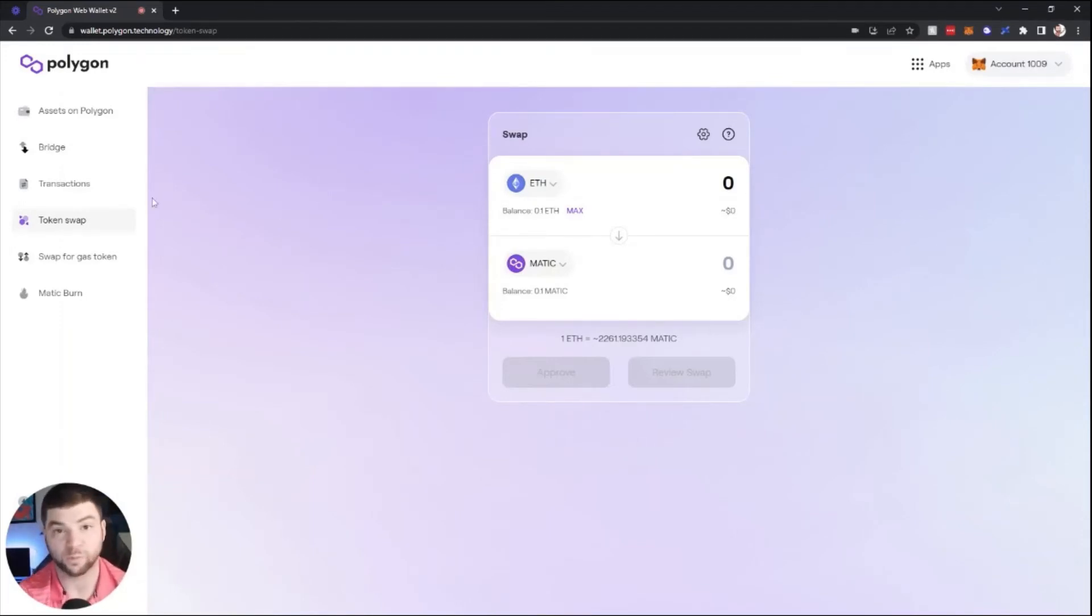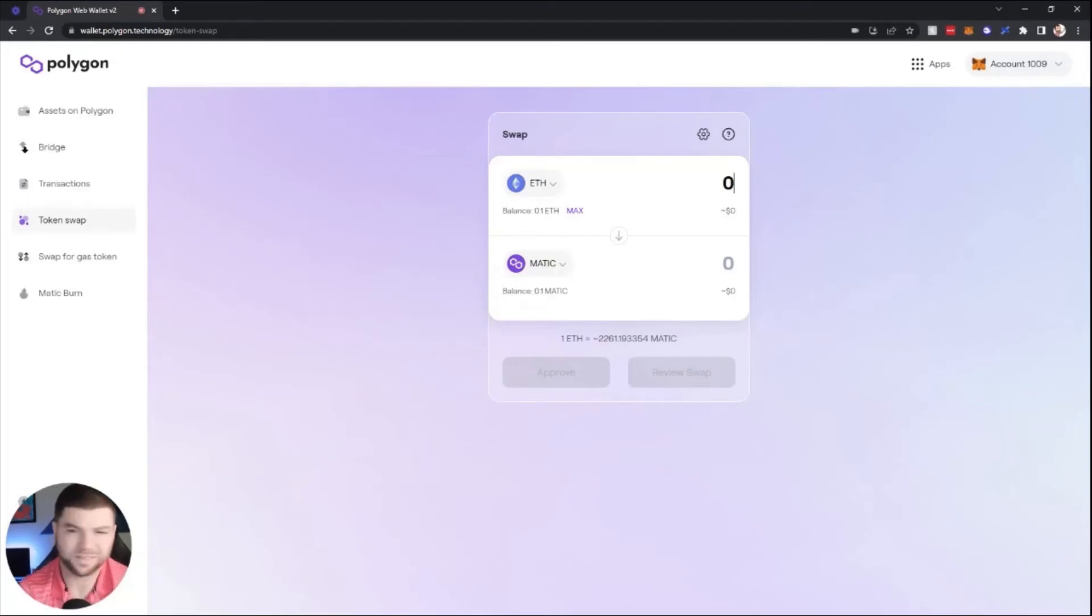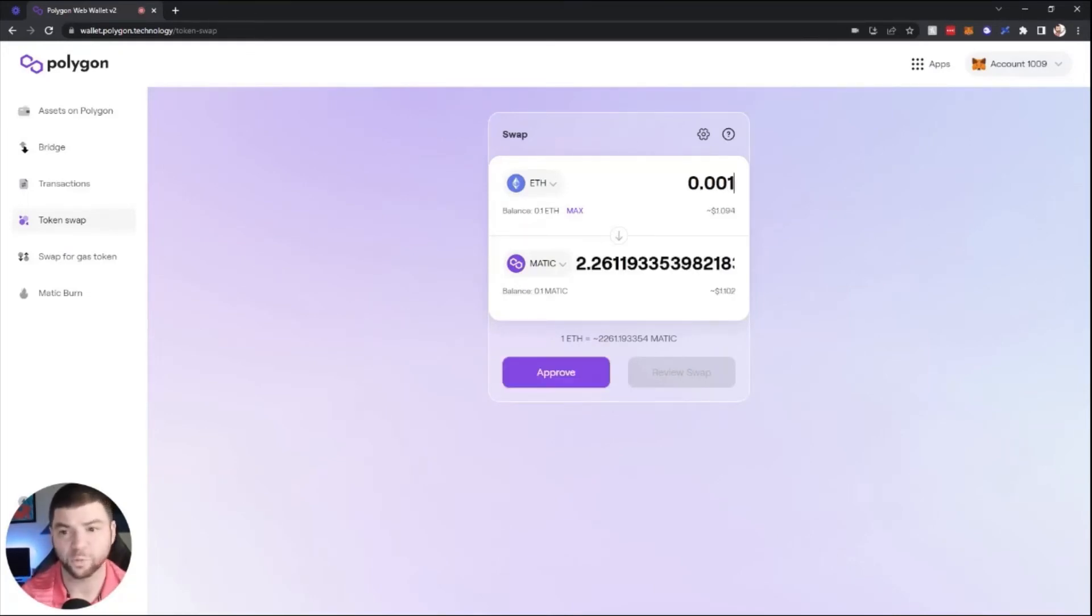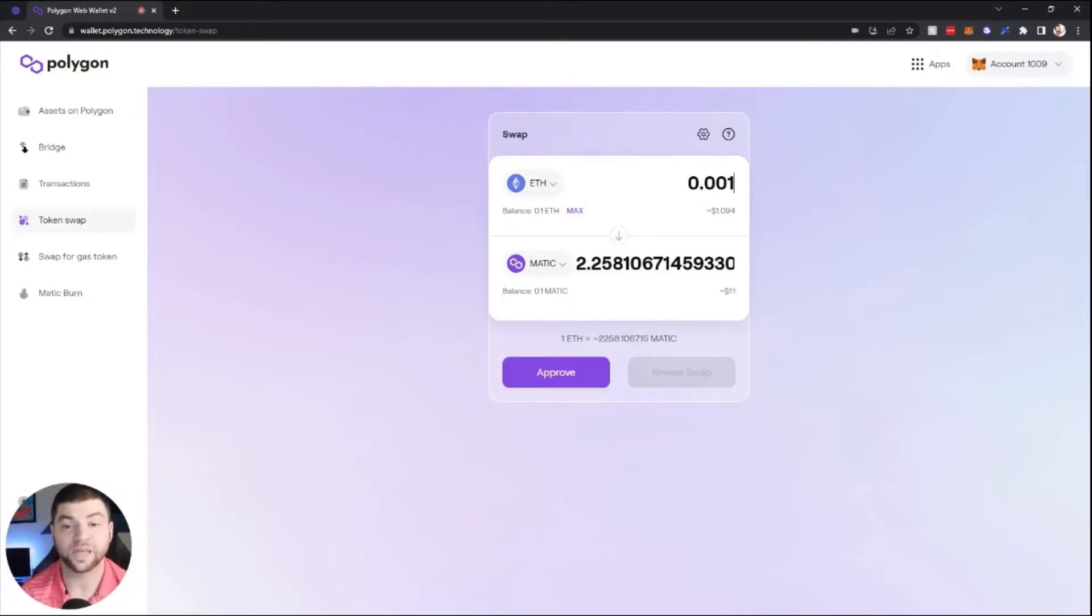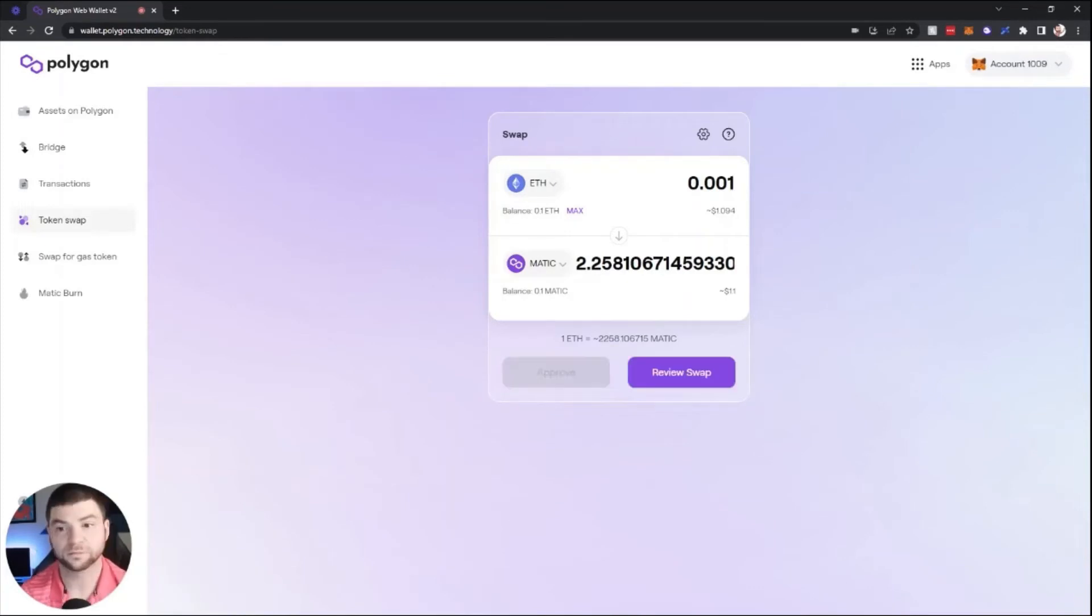Here you can transfer something as little as 0.001 Ethereum, which comes out to about two MATIC at this time. You will then approve the transaction, confirm this in MetaMask.